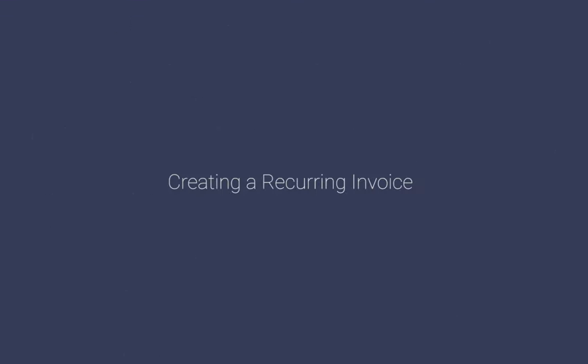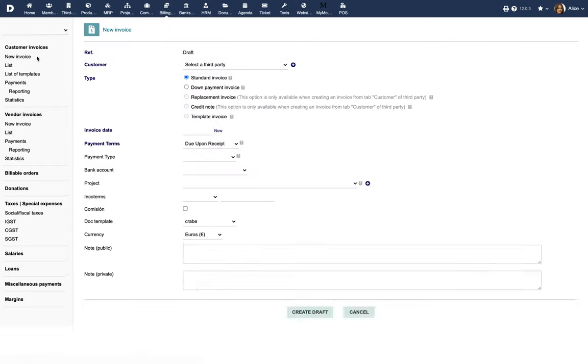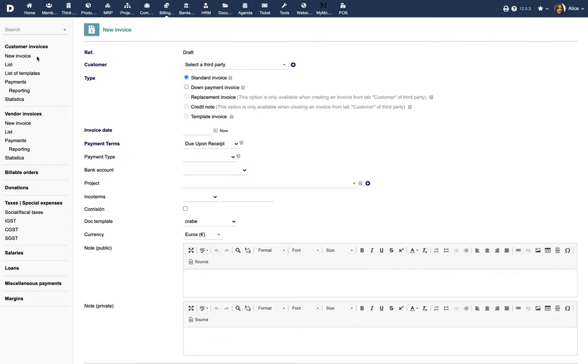Creating a recurring invoice. You can create a recurring invoice in two ways: manually or from an existing contract you want to bill. For example, to automatically bill a one-year contract in 12 payments, one for each month.